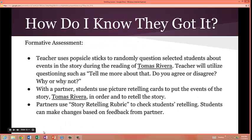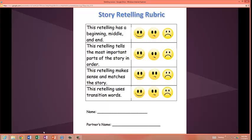How do I know they got it? Examples of formative assessment the teacher will use include popsicle sticks to randomly question selected students about events in the story during the reading. The teacher will utilize questioning such as: Tell me more about that. Do you agree or disagree? Why or why not? With a partner, students use picture retelling cards to put the events of the story Tomas Rivera in order and to retell it. Partners will use a story retelling rubric to check students' retelling, and students can make changes based on partner feedback. The rubric uses smiley faces, okay faces, and sad faces for students to assess the retelling.